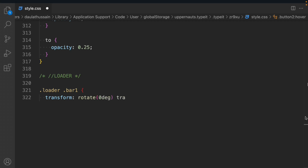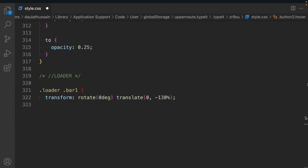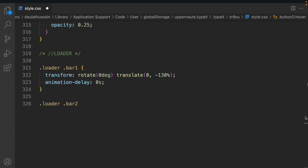We'll work on the loader bars, targeting each bar individually to define its properties. We need to change the variable for each one, so we'll go through them quickly.